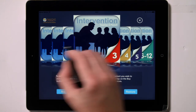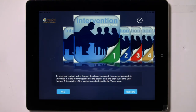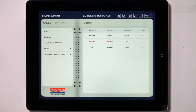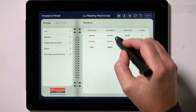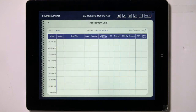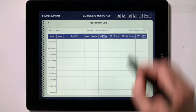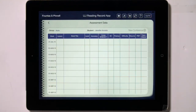Simply flip through the choices, and when the module you wish to purchase is showing, tap on the Buy button. Now you can begin to assess readers. On the Student Profile screen, tap on the Group, and then on the student's name. Then tap on New Conference to start.